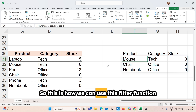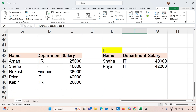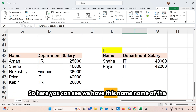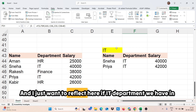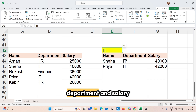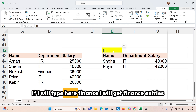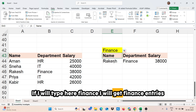This is how we can use the FILTER function. Now moving to the next scenario — here we have the employee name, department, and salary. I just want to reflect entries here based on what department is typed in a cell. If IT department is typed, I get IT entries. If I type finance, I get finance entries.